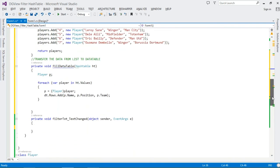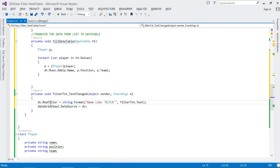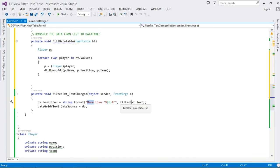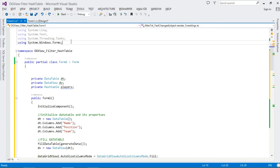If we run now we'll see data, but filtering won't work yet because we haven't defined it. With the help of our DataView, filtering is quite easy. We go to the TextChanged handler and set `dv.RowFilter = String.Format("Name LIKE '%{0}%'", filterTxc.Text)`. We're filtering the Name column based on what the user is typing in the TextBox. Then we set the DataGridView's DataSource to our DataView again. That's how filtering works with a Hashtable.